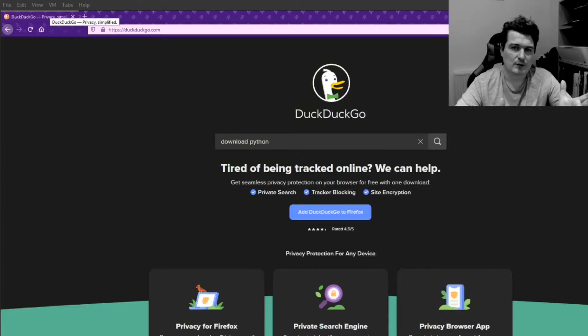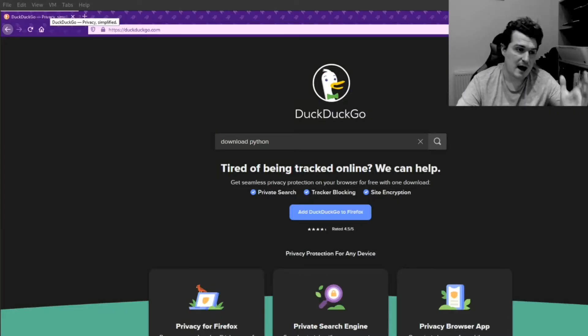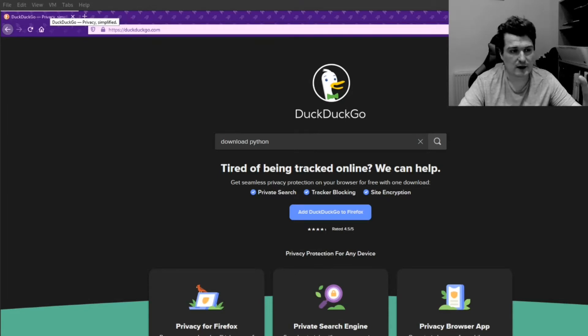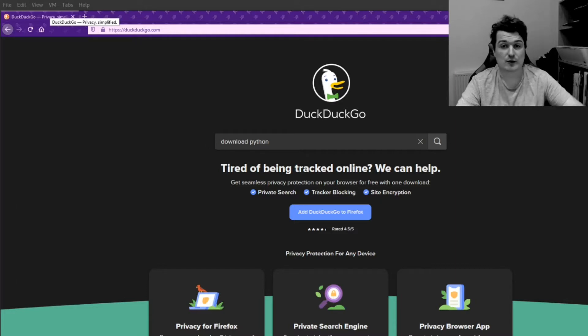Welcome to the Python programming part of the course. And in this video, we're going to look at how to set up Python on our computer.